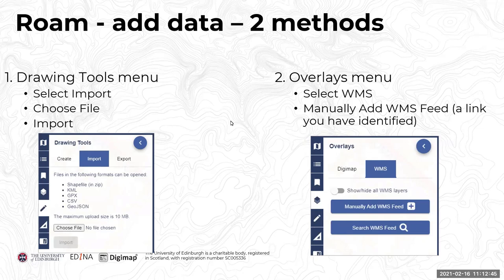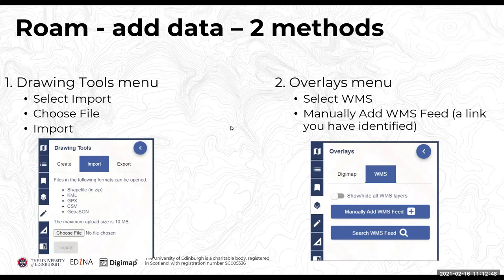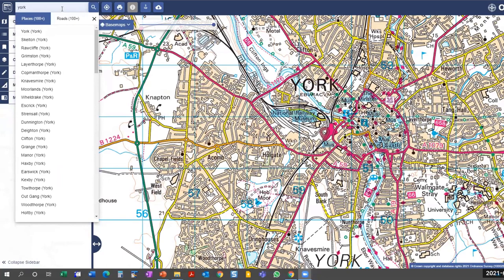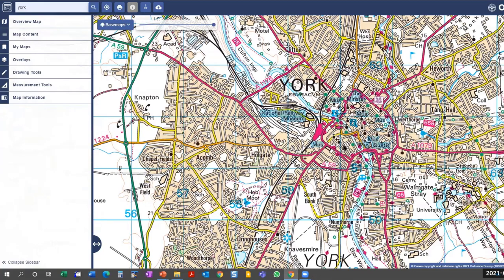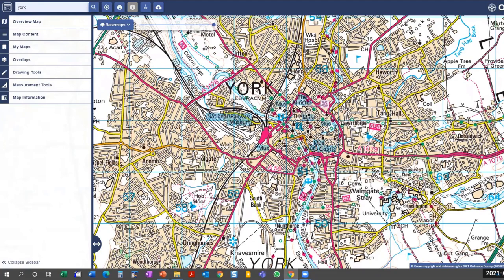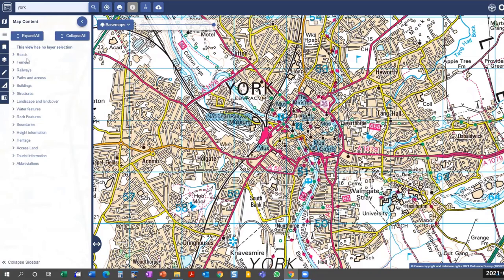In the live Roam demo, searching for York and selecting it from the place name results. Before zooming in, we look at the map content area — opening it shows 'this view has no layer selection', meaning this is a raster map and a digital map image, so we can't select any features from it.